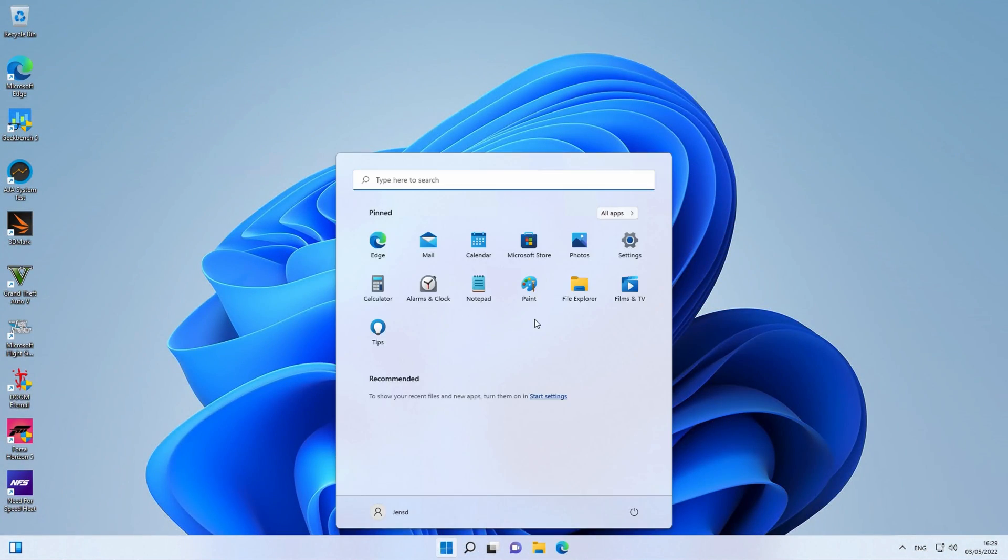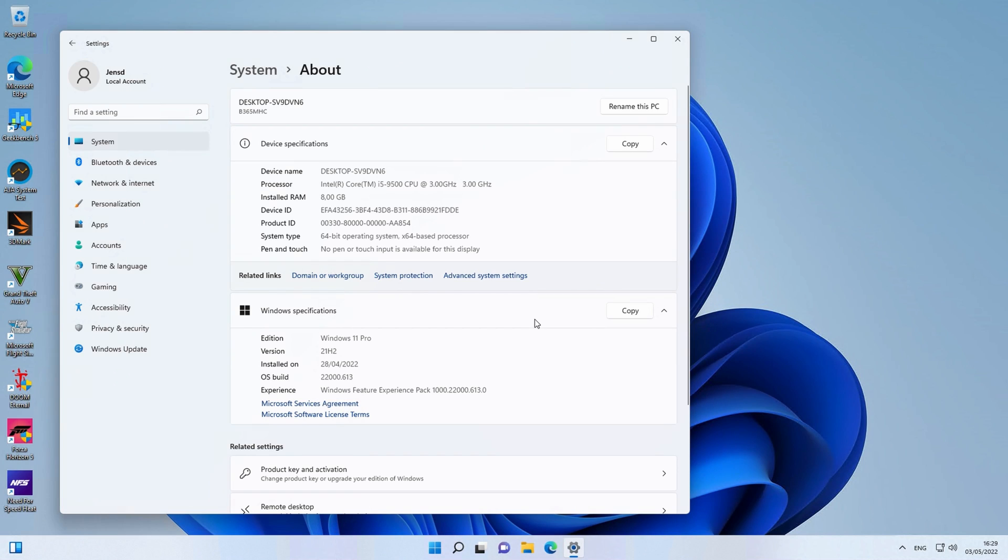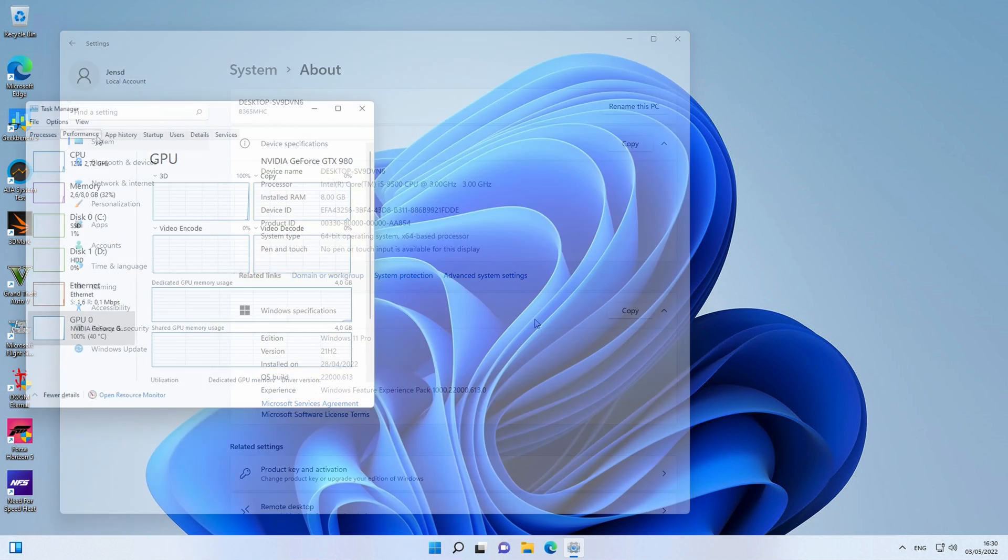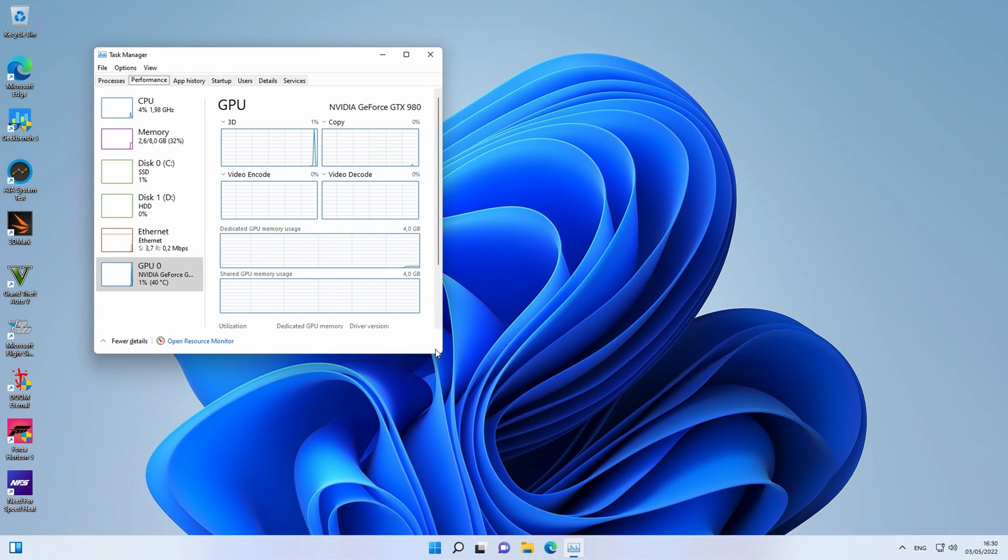Let's have a look now at what the software tells us. About this PC shows us the i5-9500 and 8GB of RAM completely as expected. In Task Manager we can see the same, including the GPU.